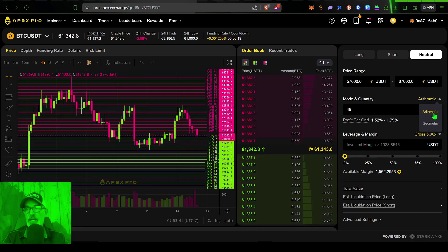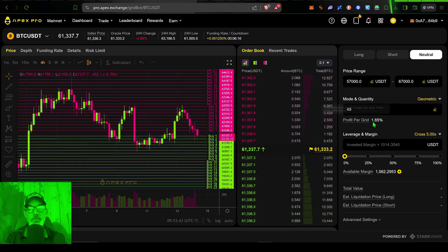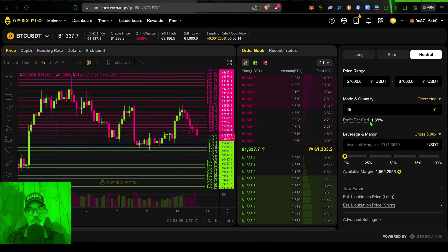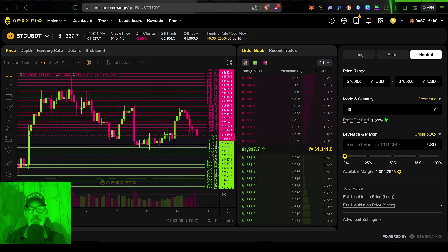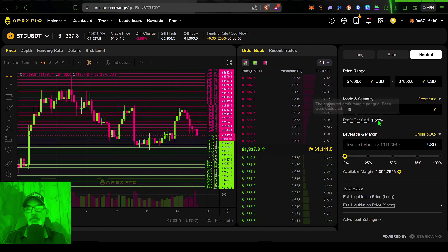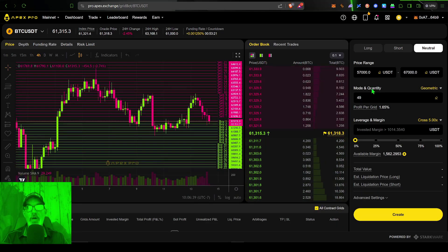Now my profit per grid can fluctuate because of the type or mode that I selected. If I select geometric, then the grid space is a fixed spacing amount. So for the sake of this video, we'll go with geometric, my grid profit per space is 1.65%.